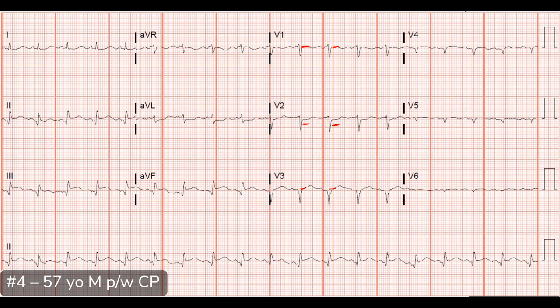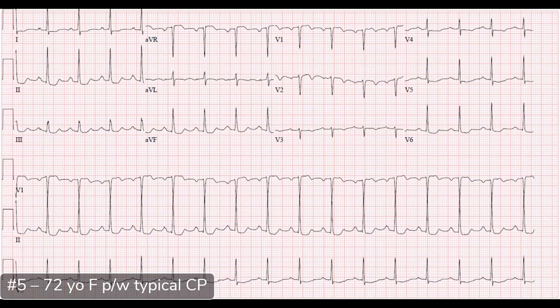Next case — a 72-year-old woman who came in complaining of typical chest pain. Before we jump into the ECG: what does 'typical chest pain' mean? Typical chest pain means it's typical for acute coronary syndrome. I really think about four main features that have been borne out in the literature for increasing the likelihood of ACS.